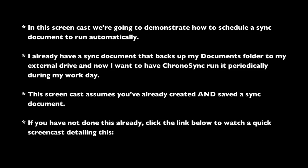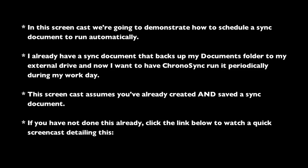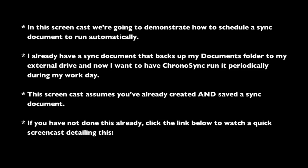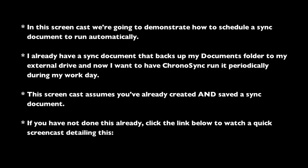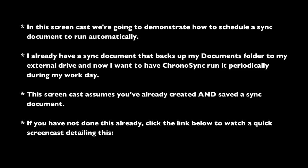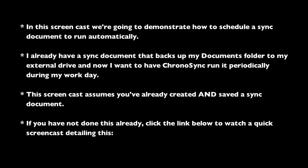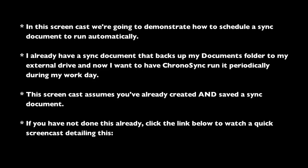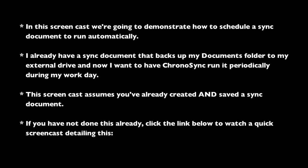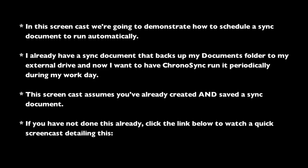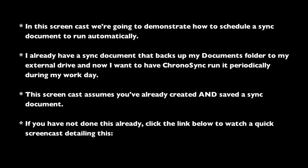In this screencast, we're going to demonstrate how to schedule a sync document to run automatically. I already have a sync document that backs up my Documents folder to my external drive, and now I want to have ChronoSync run it periodically during my workday.